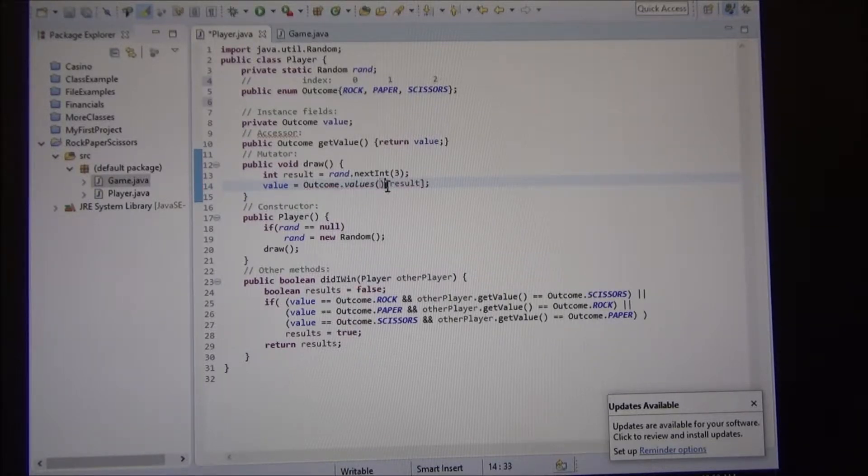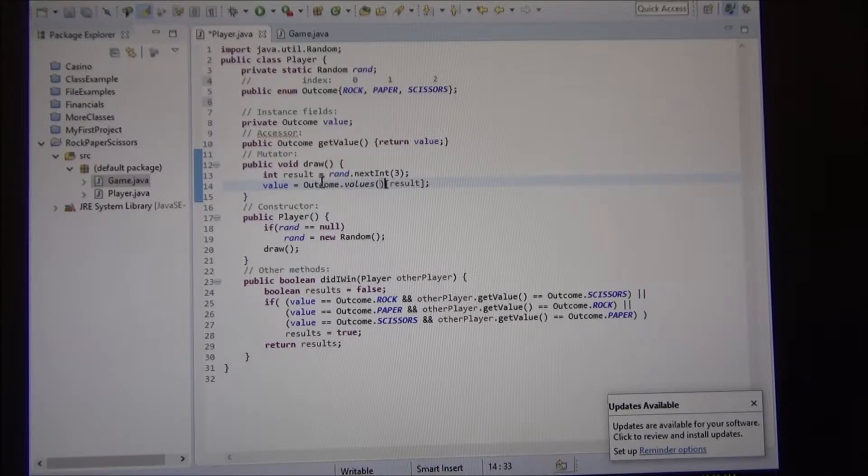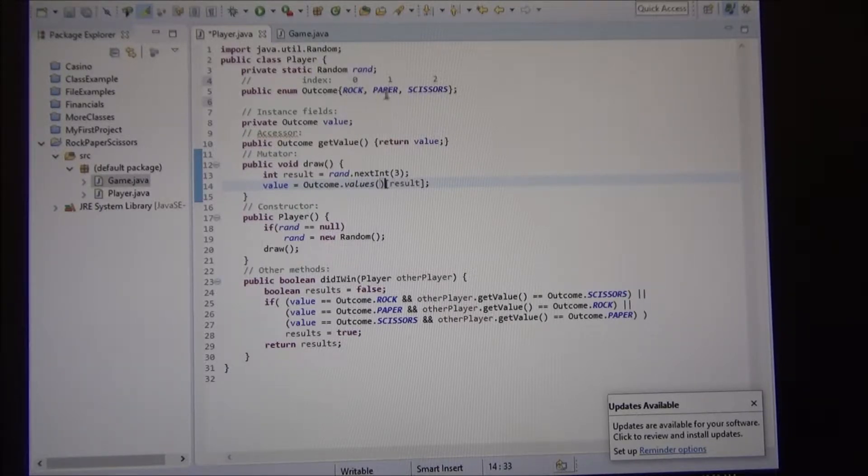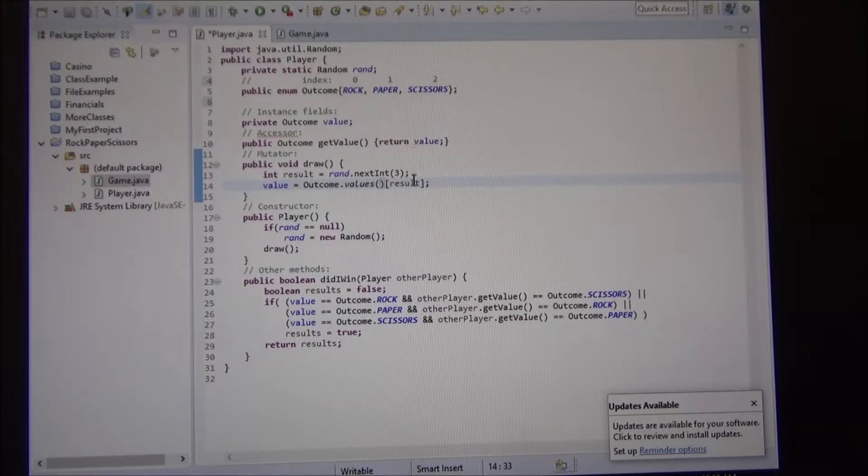And because they return outcome with the square brackets, we need to say what position we want. So we want zero, one, or two. And that's what we had in the results.